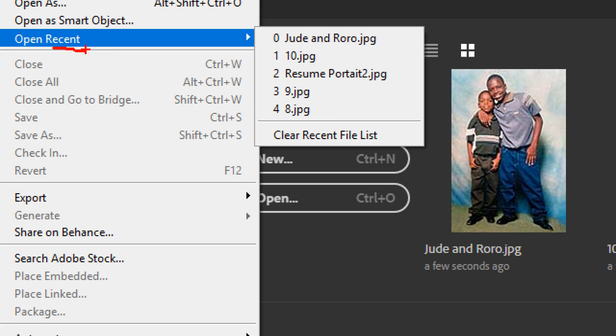And then after doing that, this will pop up. And then from there, you are going to click here where it says clear recent file list.